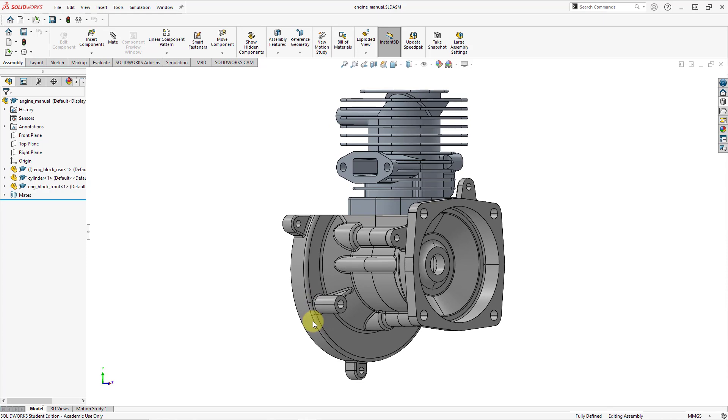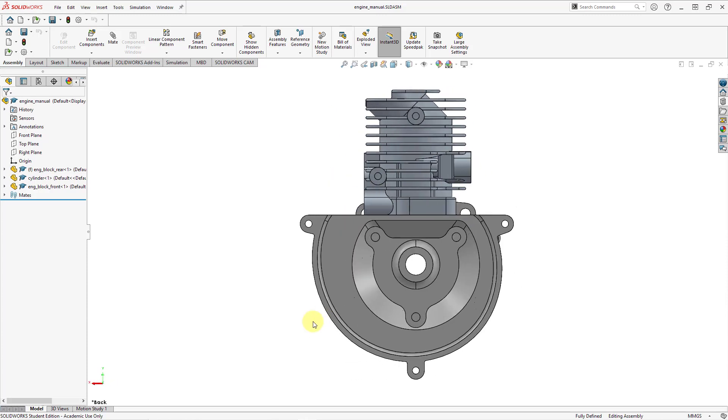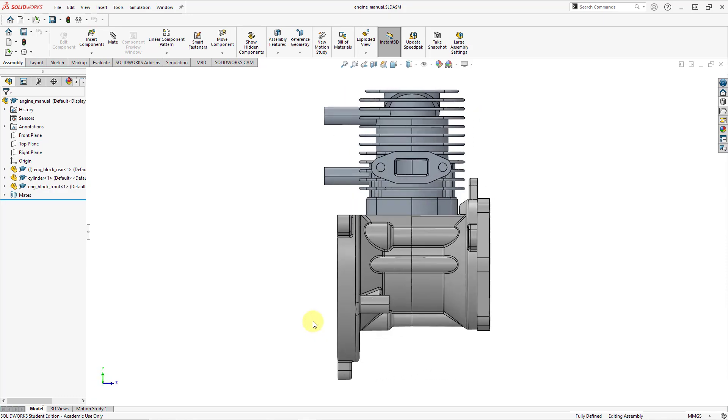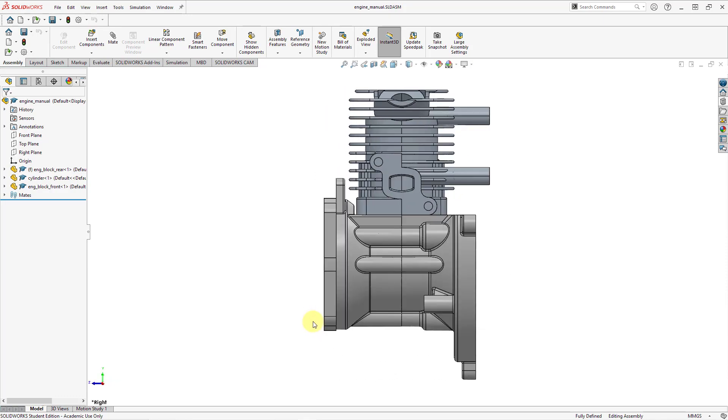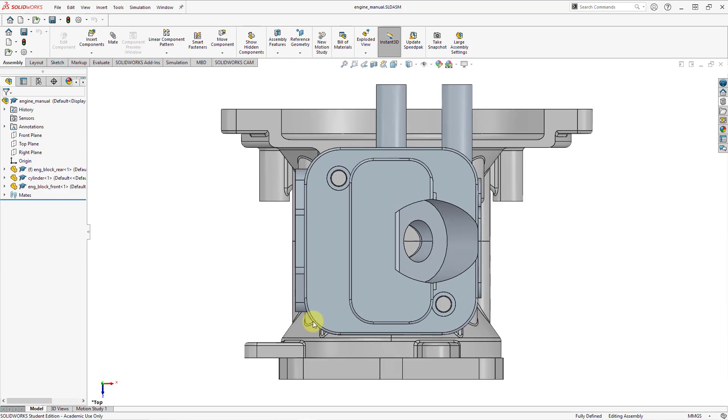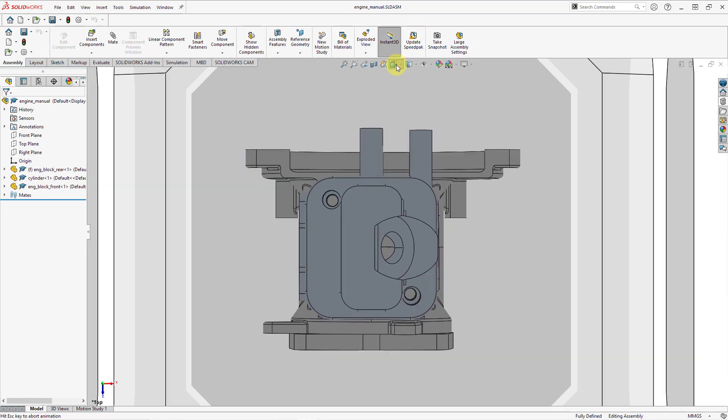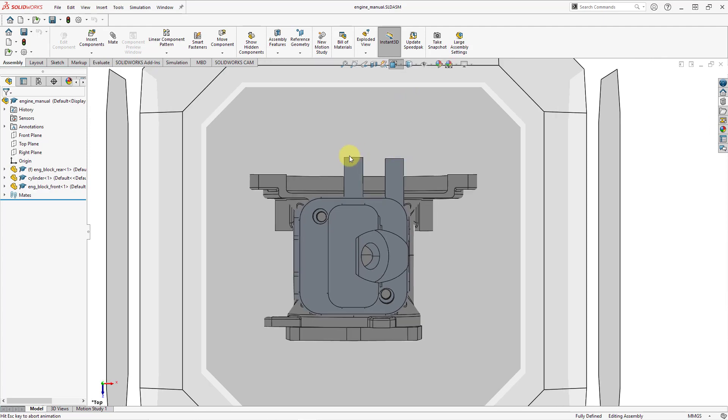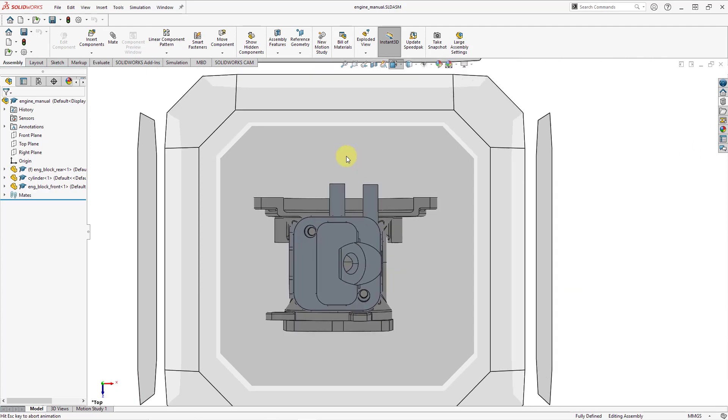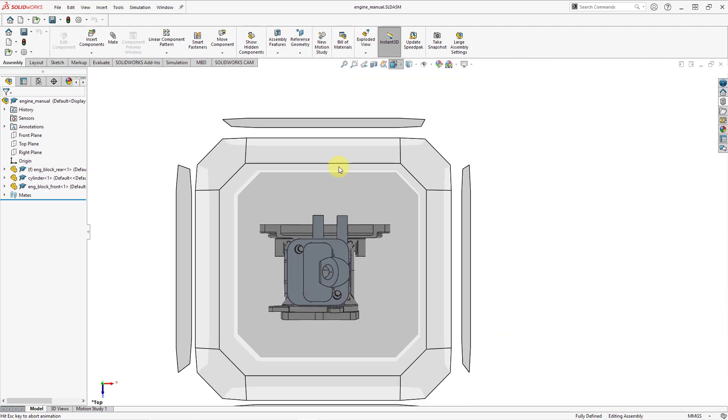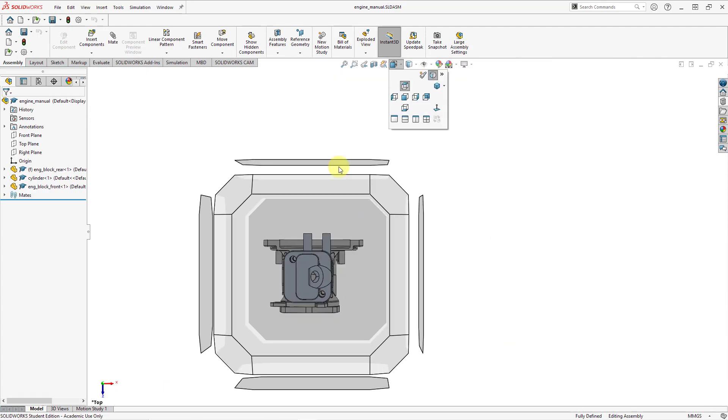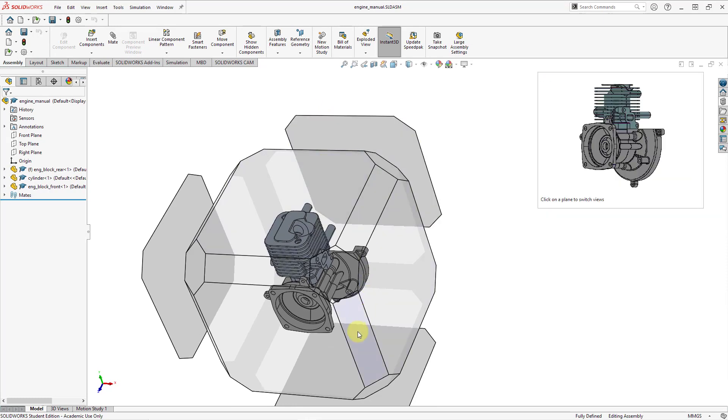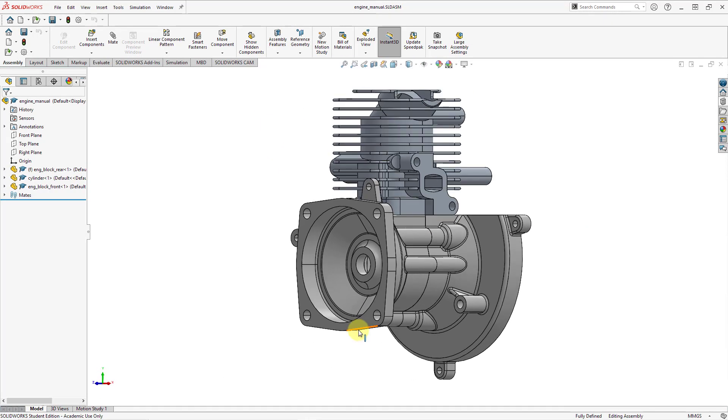Also be aware in SOLIDWORKS if you use the Control key and numbers like numbers one through six, those are a bunch of predefined views that you have. So for example, if I do Control+2, I go to the back view. I do Control+1, that is the front view. So on and so forth. Again, it's just Control and a bunch of the different numbers. But let me go back to my view cube. And as I spin it around that way I can get to the side that I want to see.